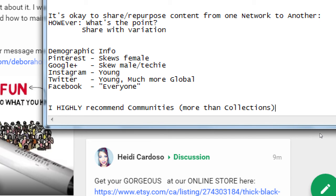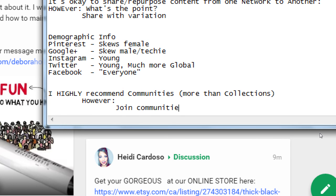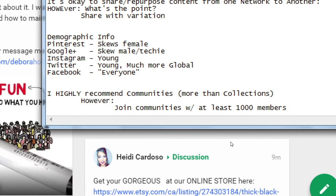If I look at the beauty community — 906,000 members. I've got a beauty salon, I want to post here and reach 900,000 people. There's no share button until I join. Communities are ten times better, but there are caveats. I highly recommend communities more than collections. If you only have enough time in the day to do what you need to do, stick with communities rather than collections. However, join communities with at least 1,000 members.